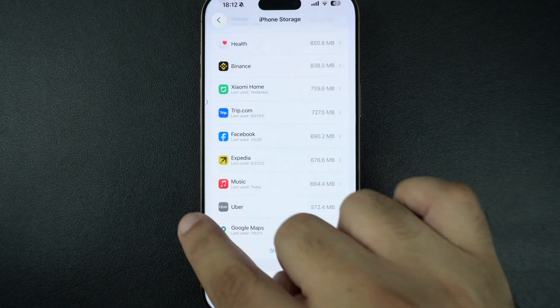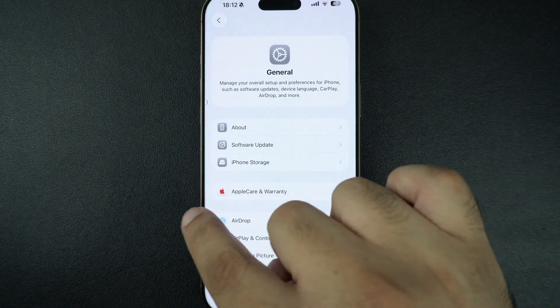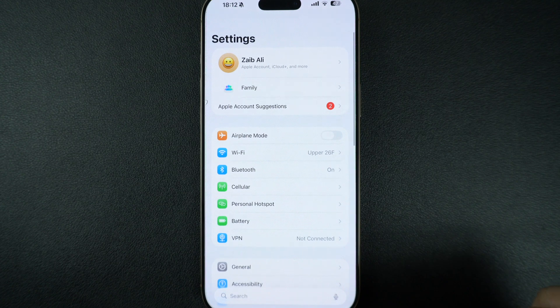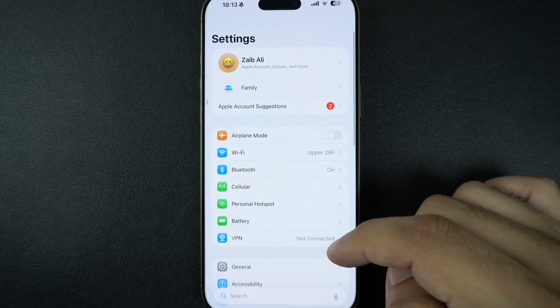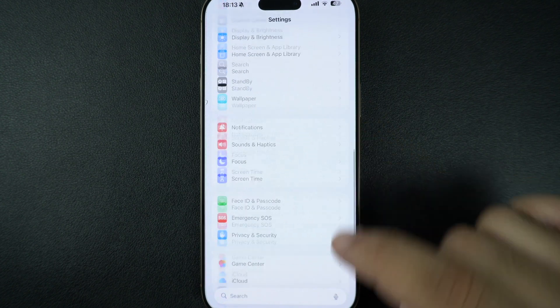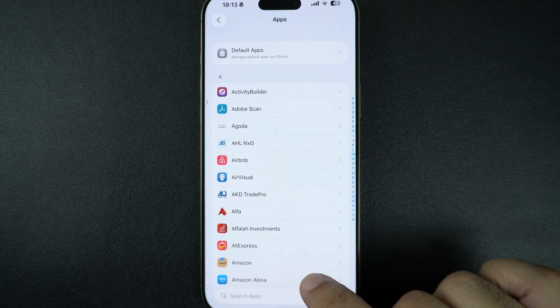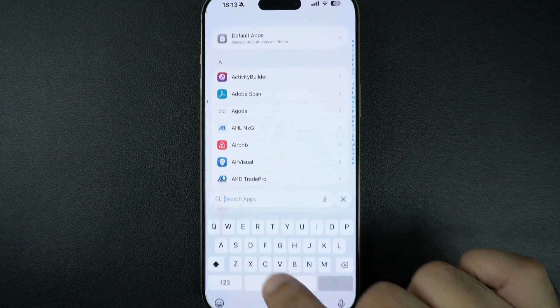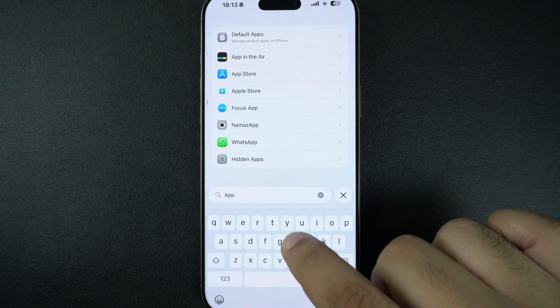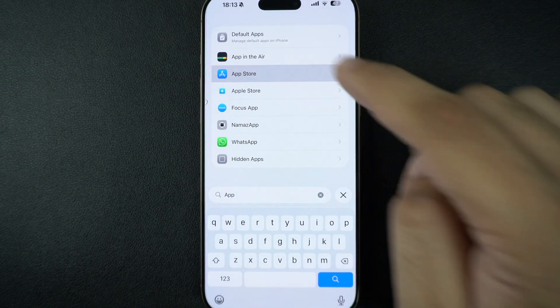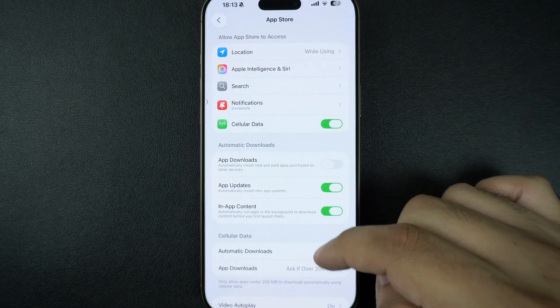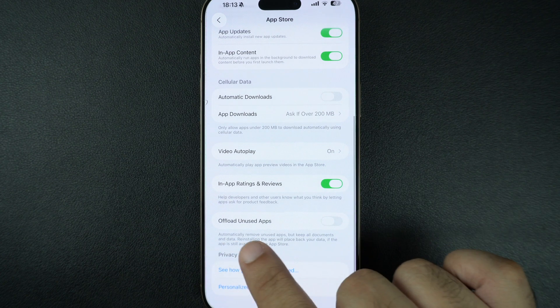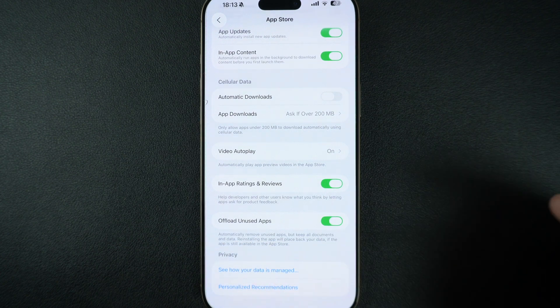Want your iPhone to clean up unused apps automatically? Go to Settings and tap on Apps. Here, find and tap on App Store option. On the App Store settings page, make sure to enable the toggle for Offload Unused Apps.